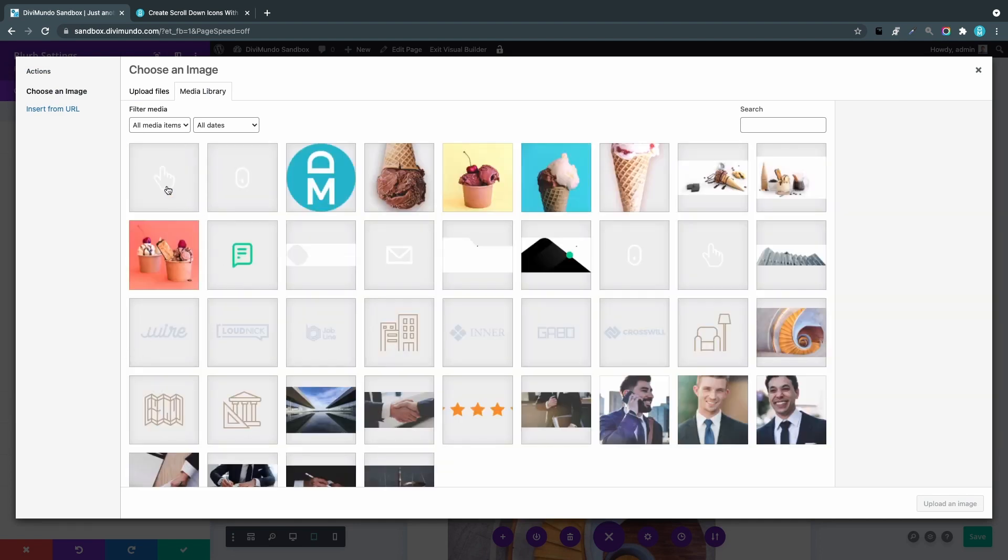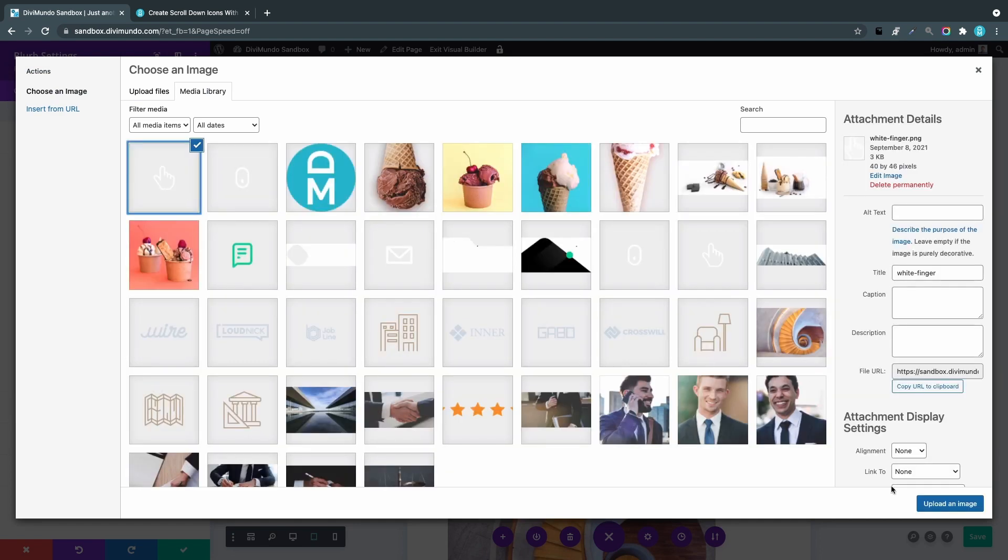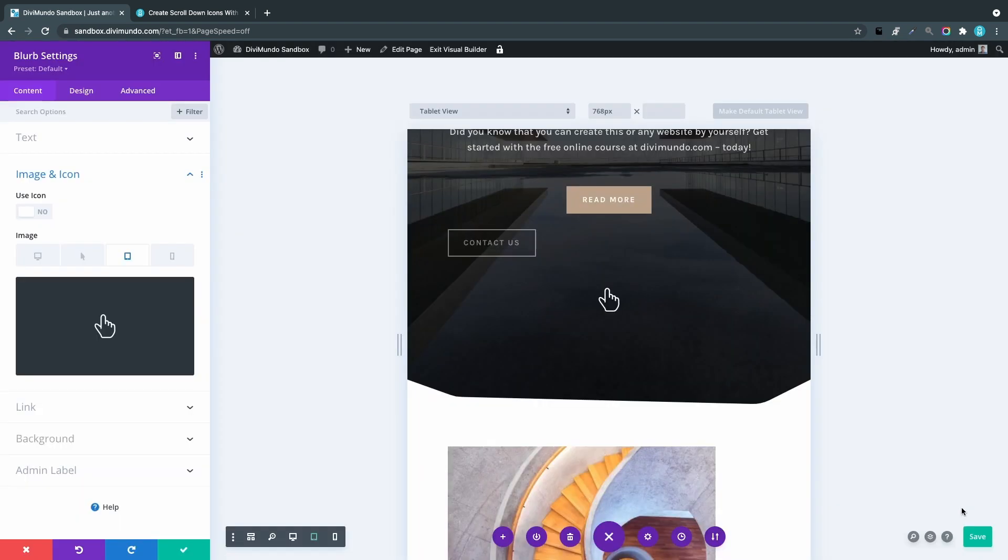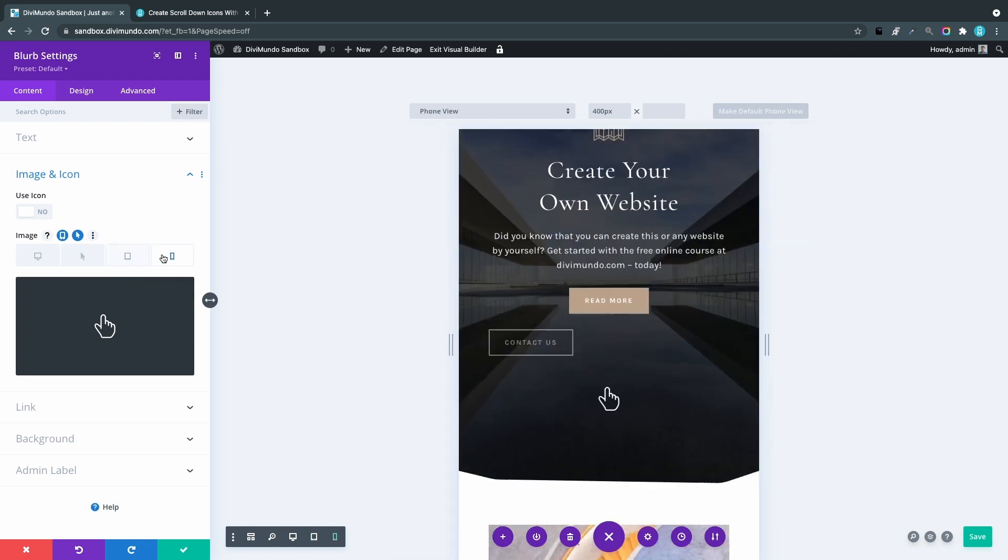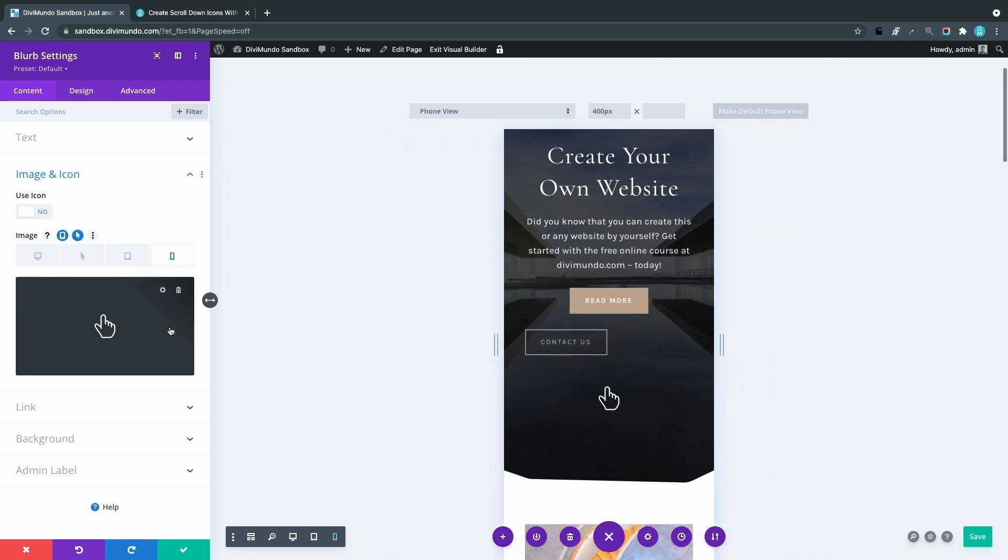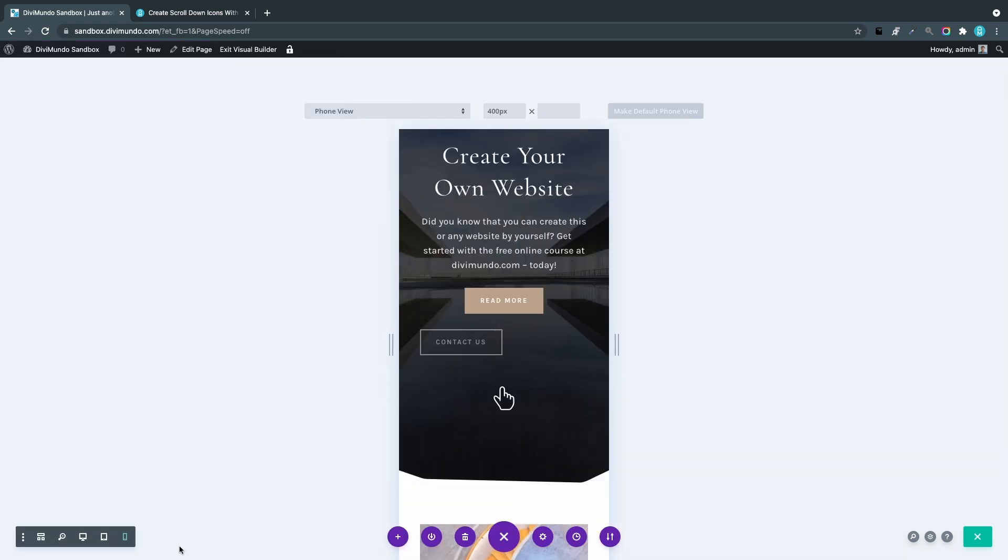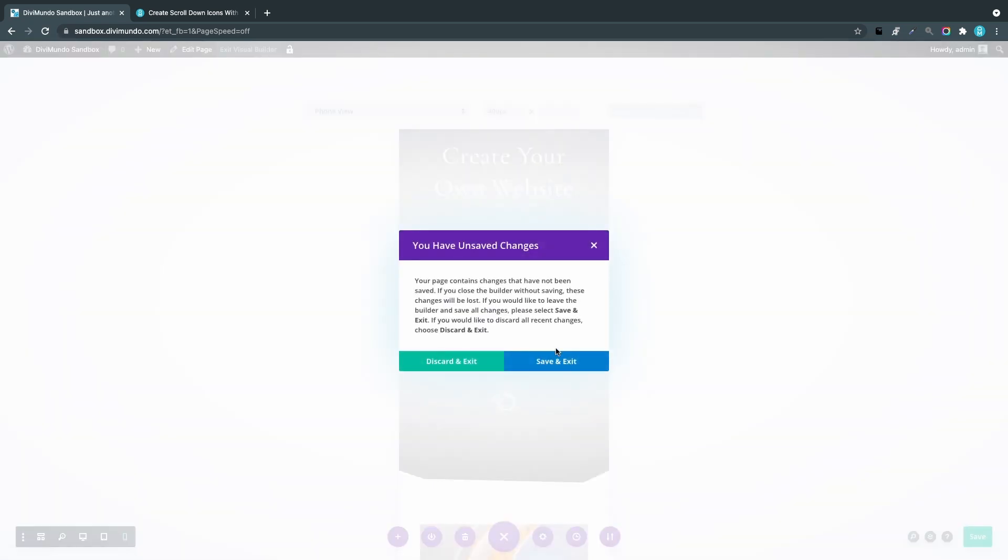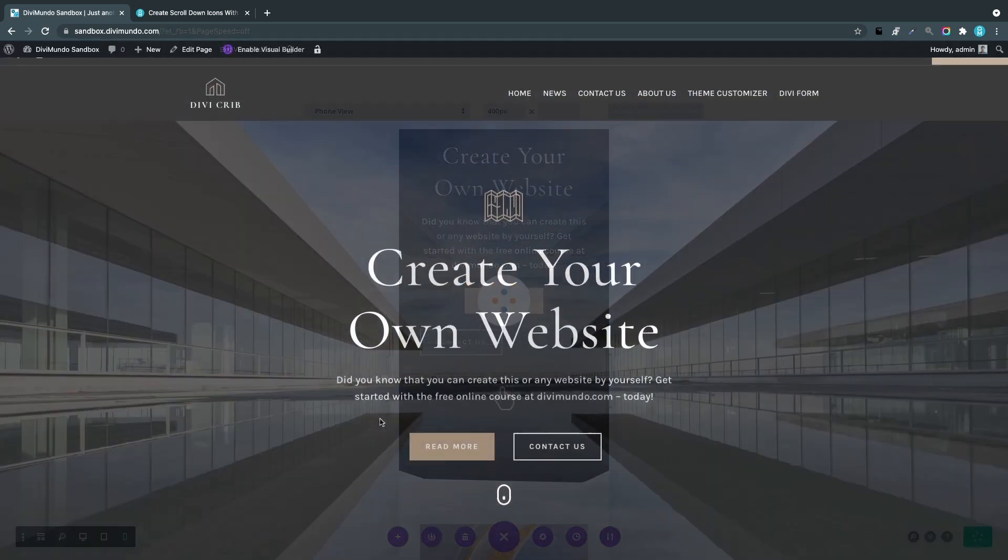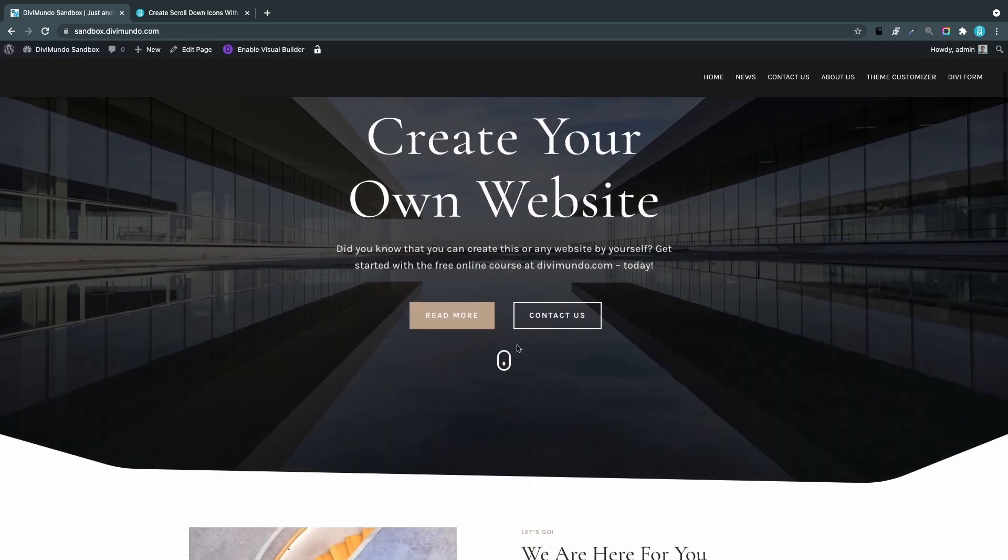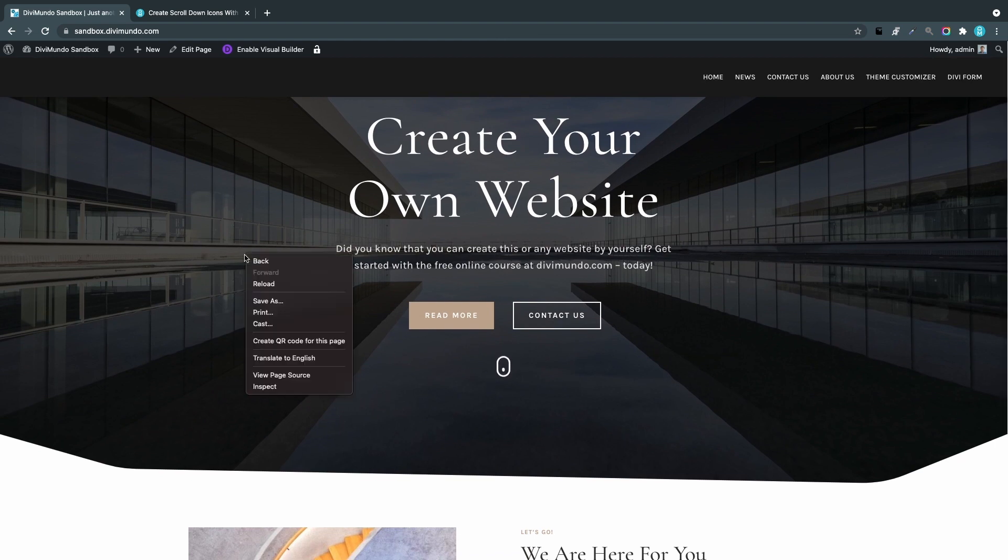Saving and exiting the Visual Builder, you can see we have the mouse on desktop. If I preview it on a mobile device, you can see we have this swiping finger.